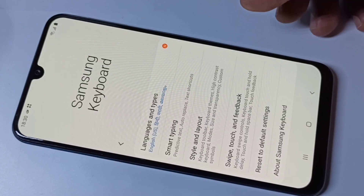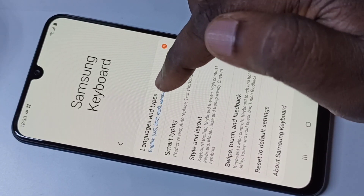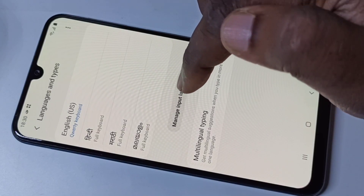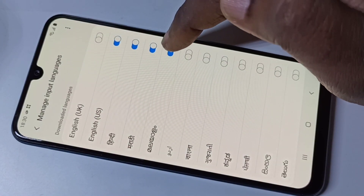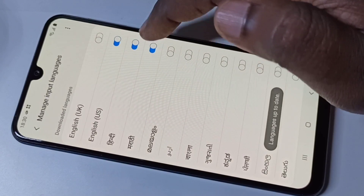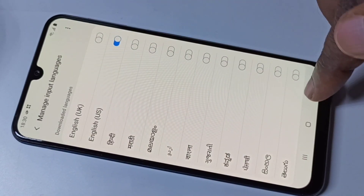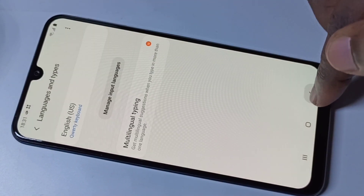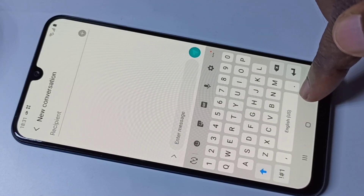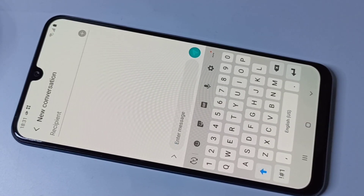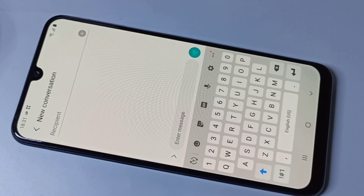If you want to remove a language, go to Settings again, tap on Languages and Types, then Manage Input Languages, and you can just disable it like this. Go back and now there is only English. This way we can change the keyboard language.